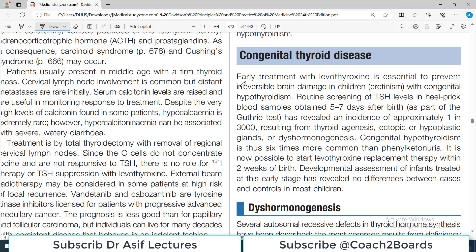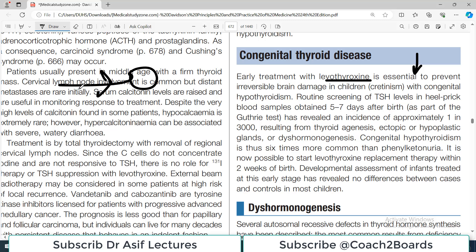Early treatment with levothyroxine is essential — note the word 'essential' — to prevent irreversible brain damage in children. There are real chances the baby will develop brain damage, so it is very important to identify this condition very early on. The way to do this is through routine screening of TSH levels.